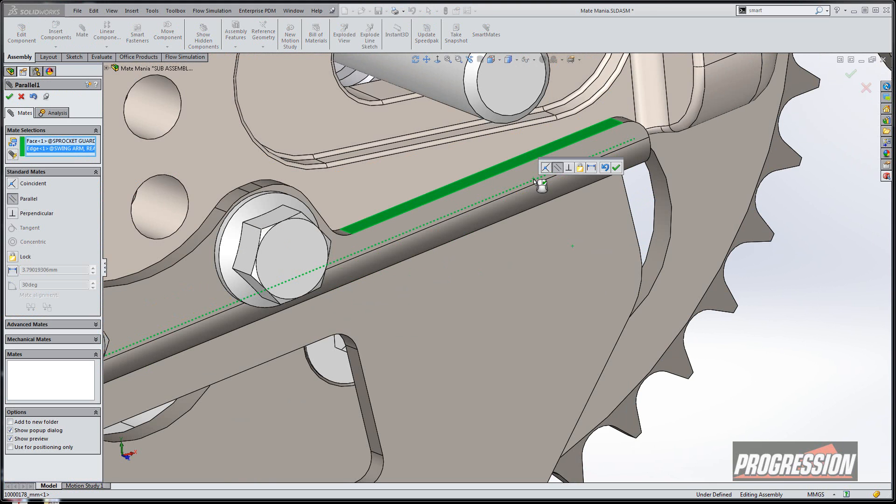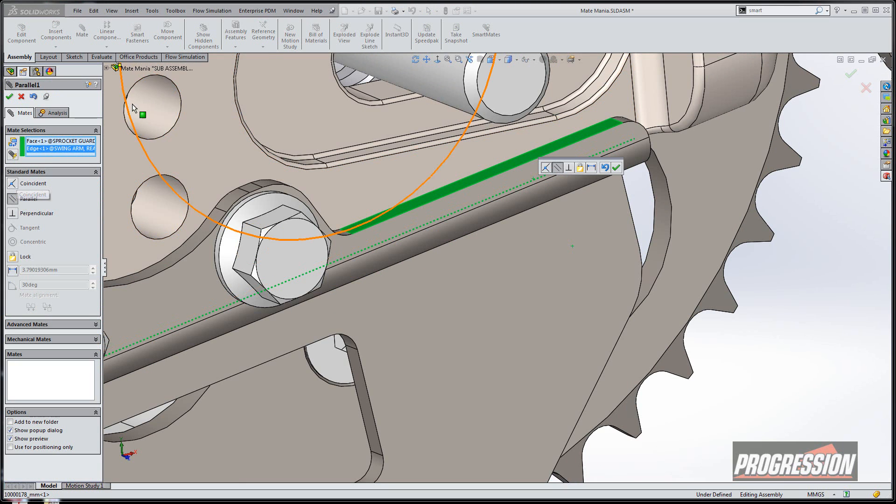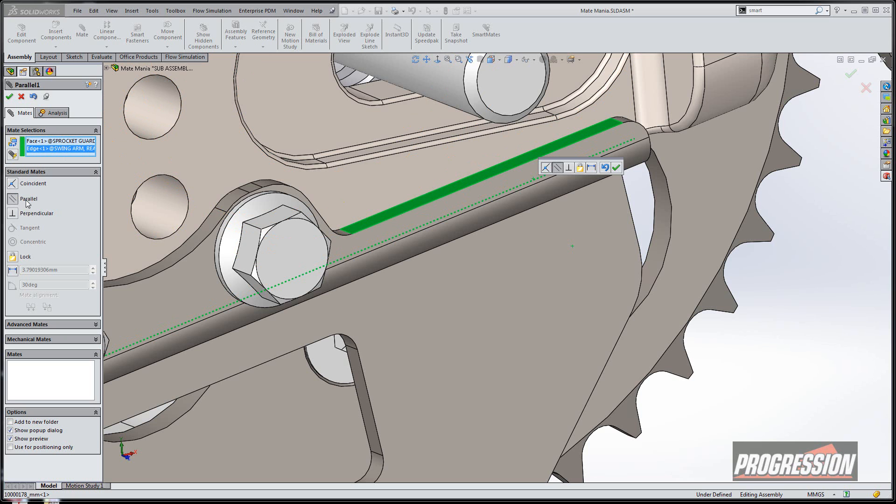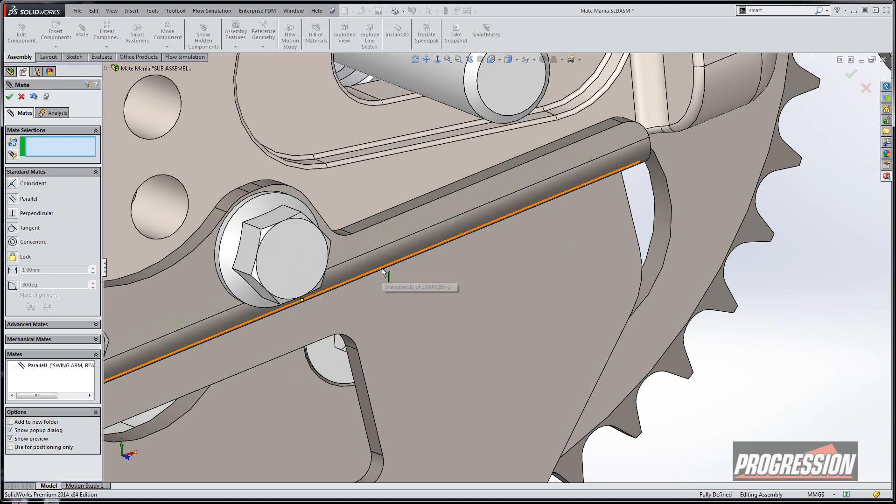In this case, I'm going to select on a face and an edge. You'll notice what happened is usually you'll get a coincident relationship with a little error saying those guys can't be coincident. Well, now what's happening is if that fails, it automatically defaults to a parallel relationship. So that's exactly what I wanted, and I just hit OK.